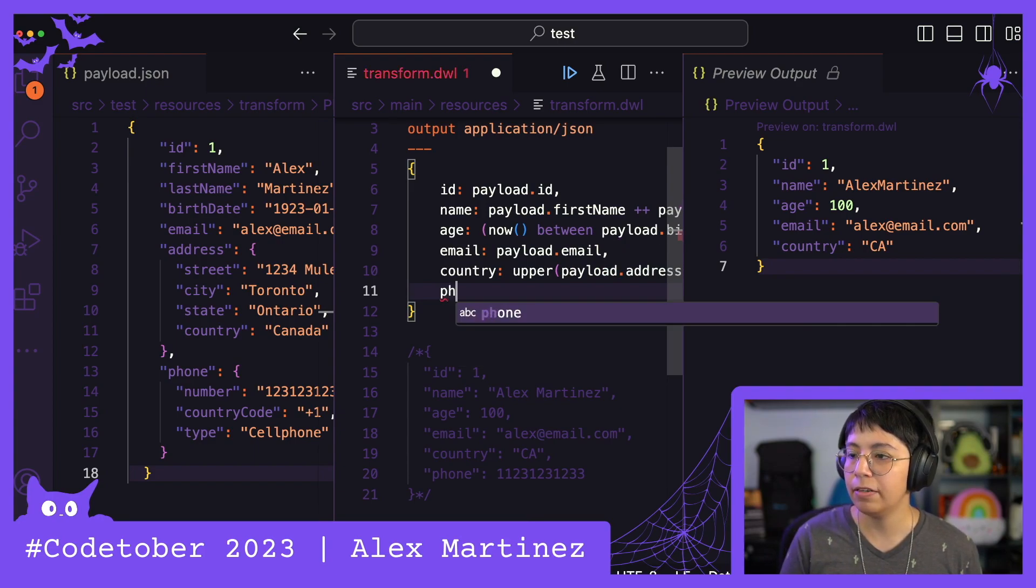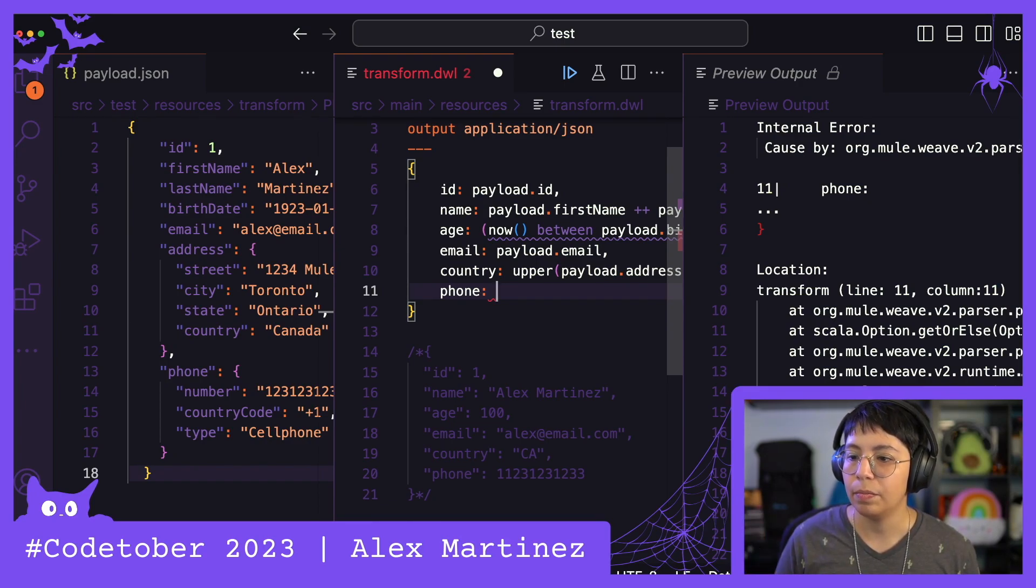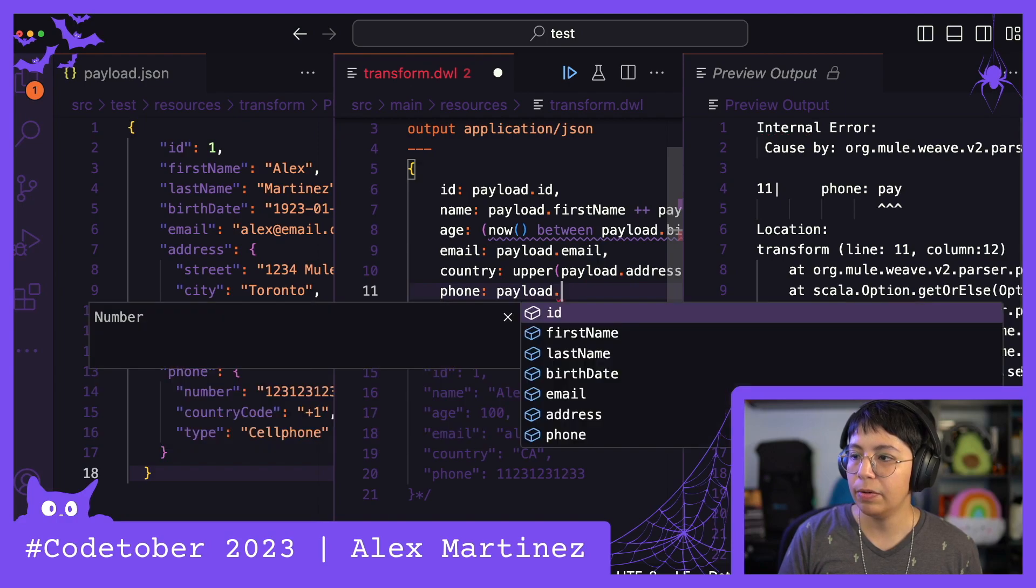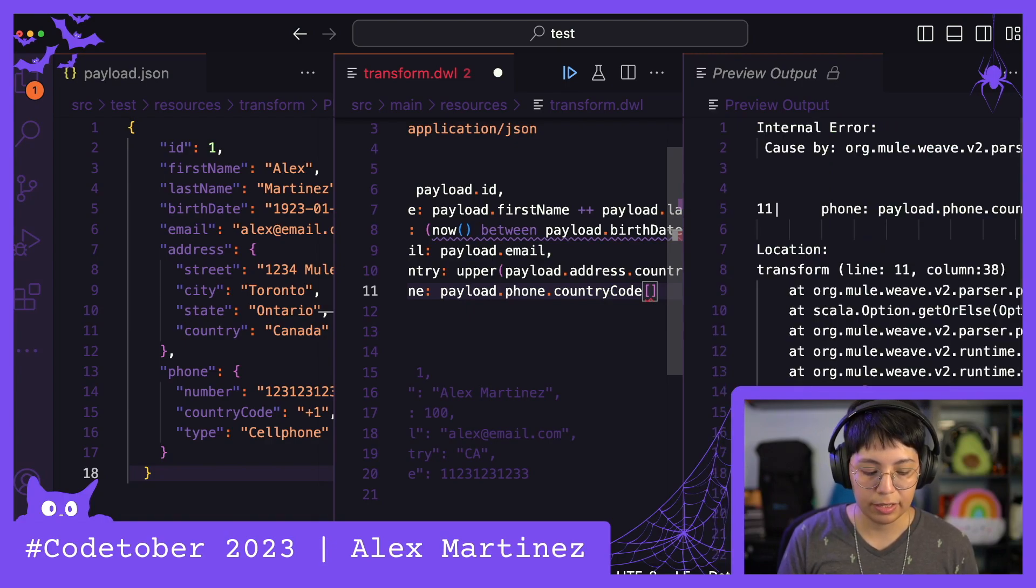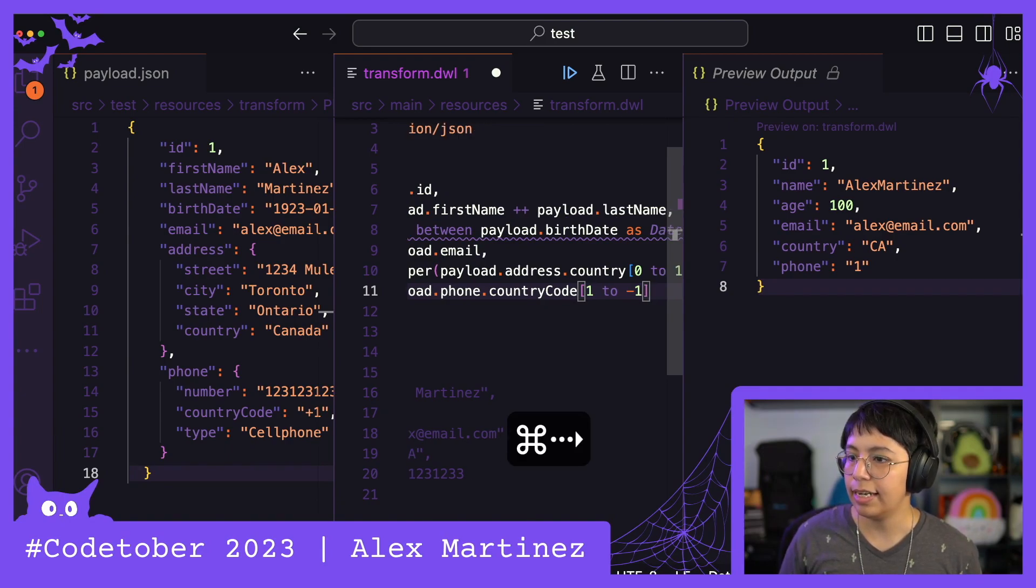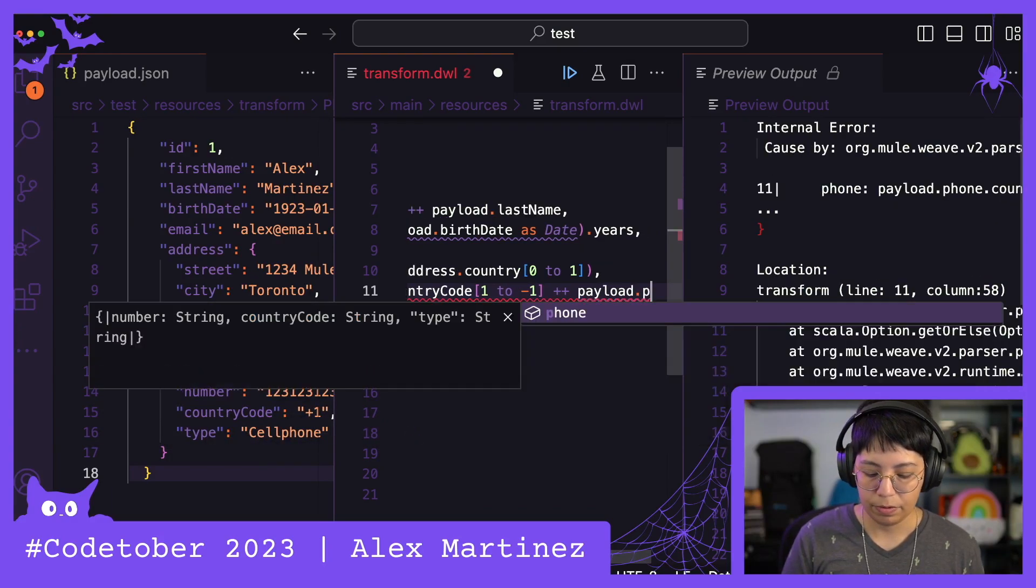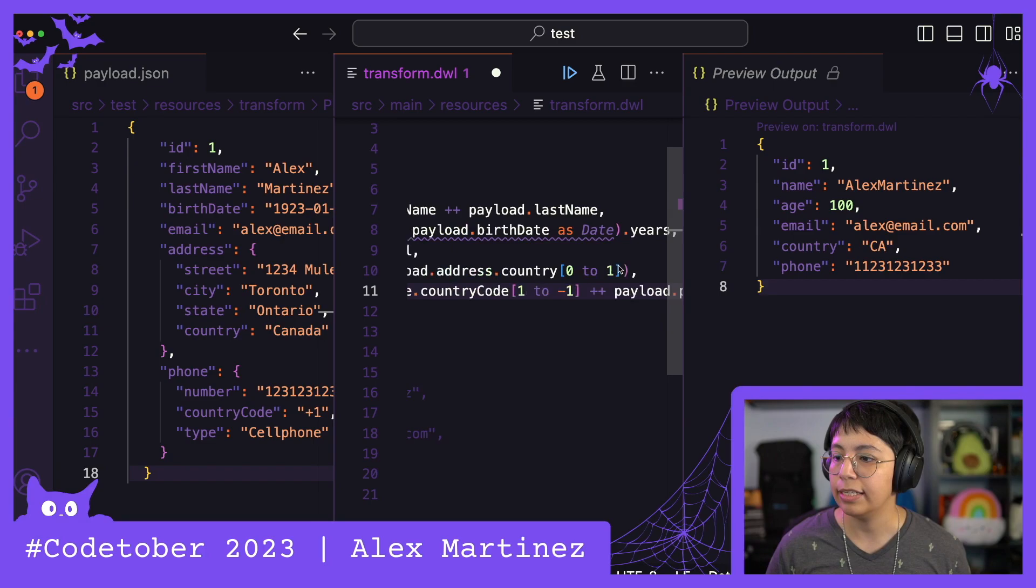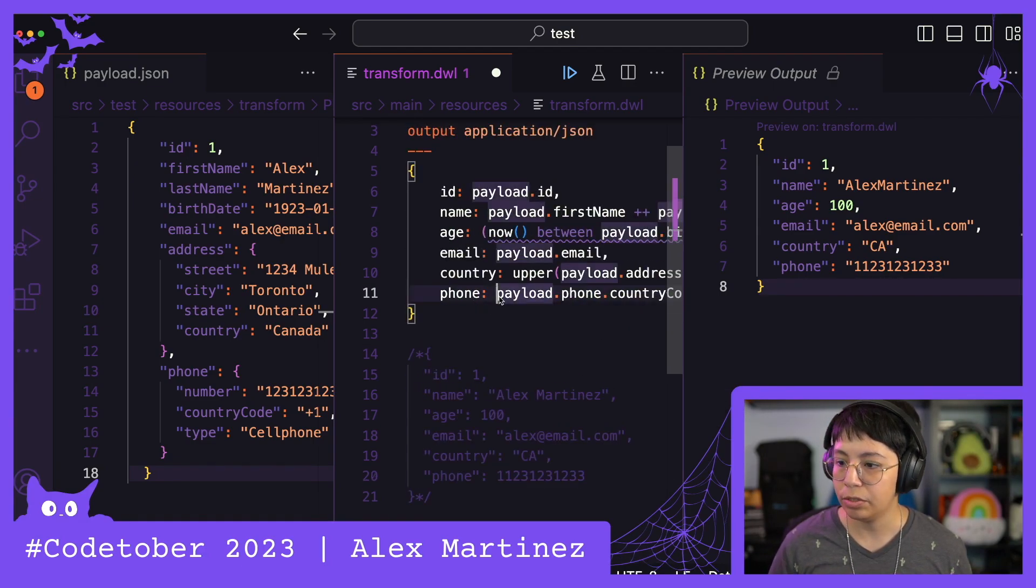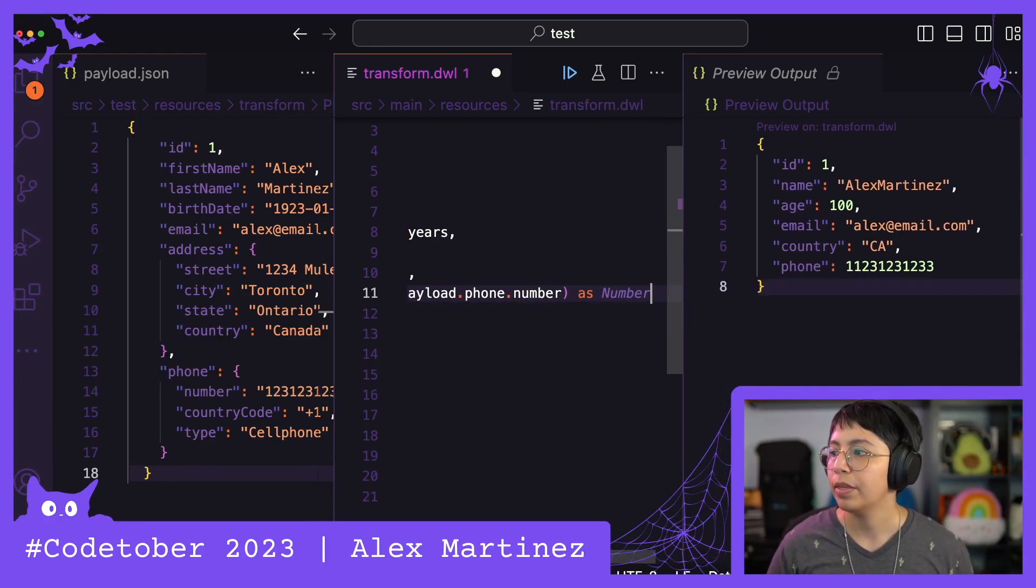And finally the phone, which is going to come from concatenating the country code and the number, but just without including like the plus. So we're going to do payload.phone.countryCode. And then we're going to extract one to minus one. So it's only the one in this case. And to that, we are going to concatenate payload.phone.number. And there we have it. That is the expected thing, except that this is a number and we have a string. So now we need to change this whole thing as number. Perfect.